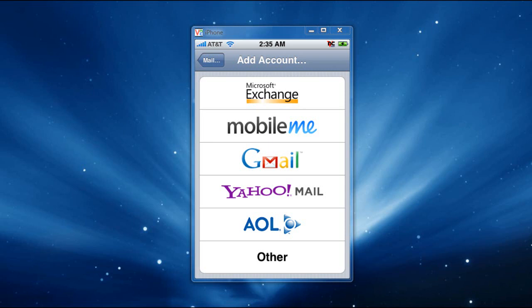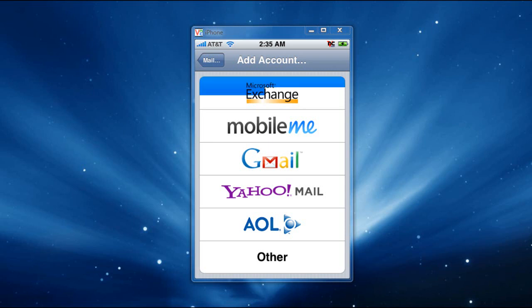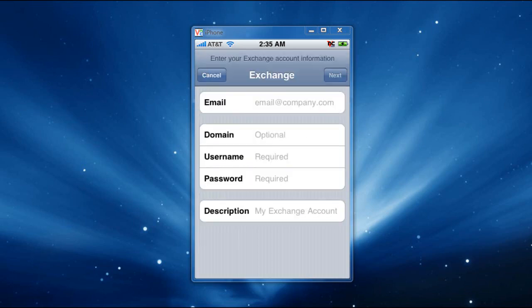You're going to see a bunch of options here, but the first one you see is Microsoft Exchange, and that's the one we want to configure. Click on that one, or tap on that one, and it's going to open up a new window. You have to fill in the blanks.